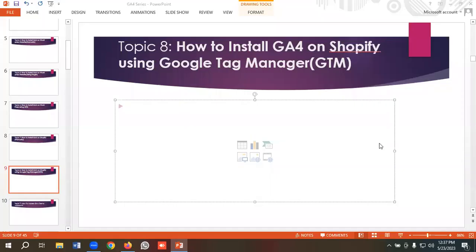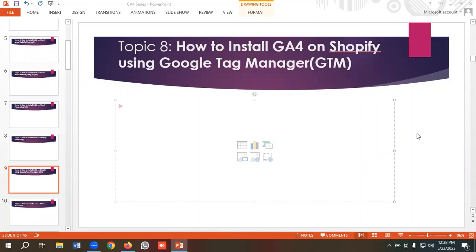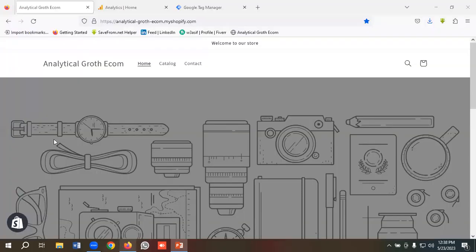Hello everyone, welcome to our new video. Our GA4 series is going on. If you want to watch the whole series, you can come to our channel and watch those videos. So in today's lecture, we'll see how to install GA4 on Shopify using Google Tag Manager. Without further ado, let's get started.